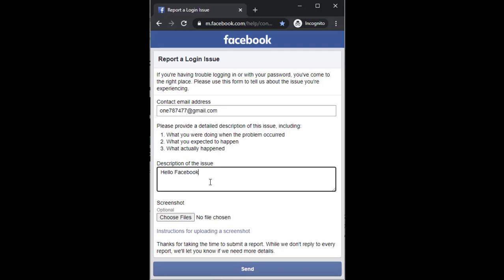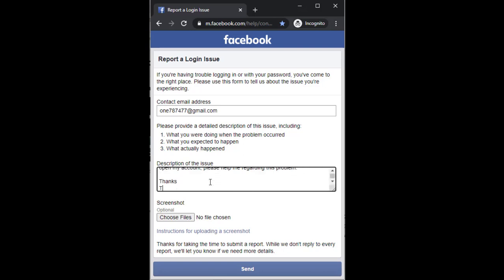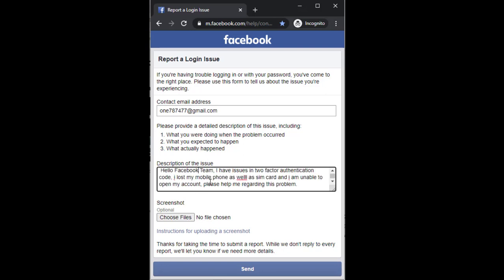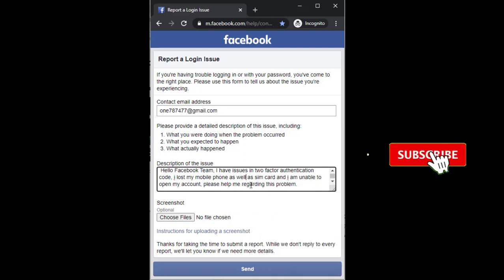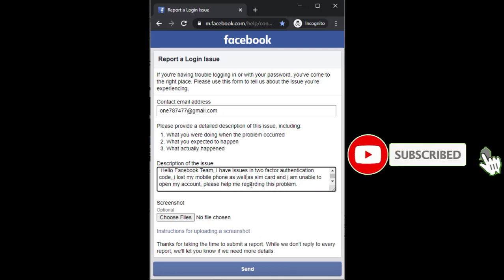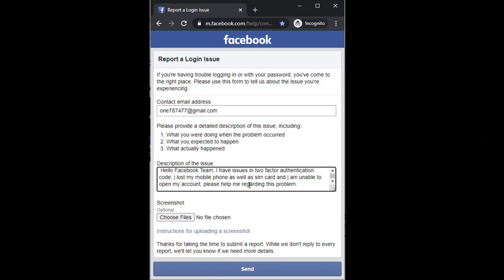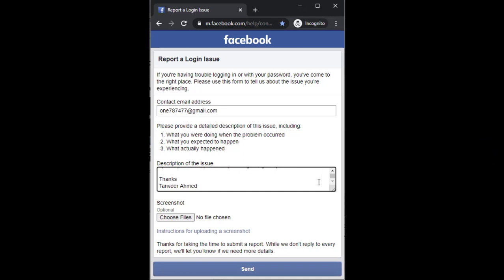Now just type your name here for further confirmation. As you can see, I have written my brief issue to Facebook stating that I'm facing issues with the two-factor authentication code, so please provide me a solution or unlock my account. You can write a brief description of what you're facing and what your problem is.